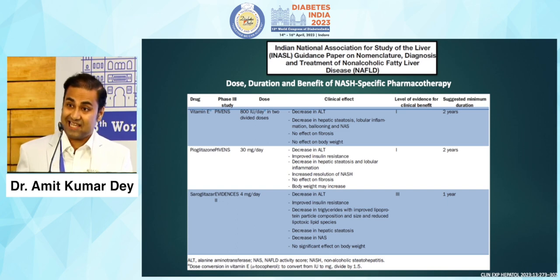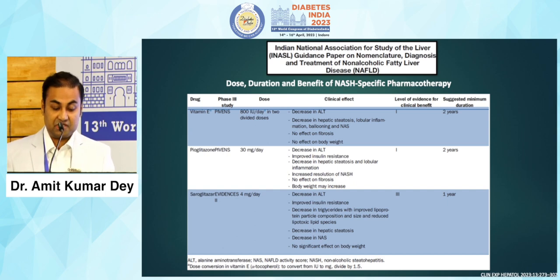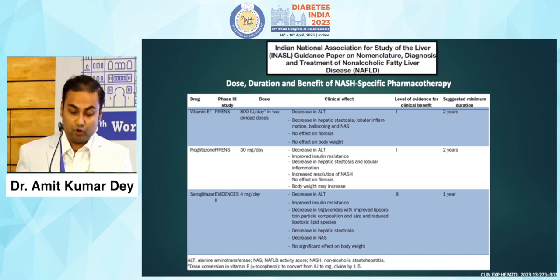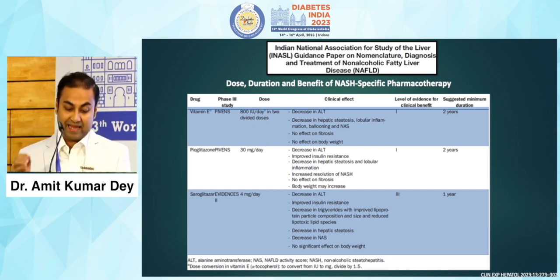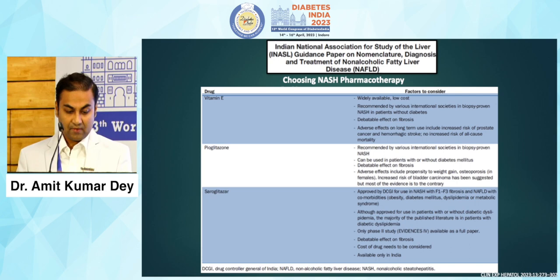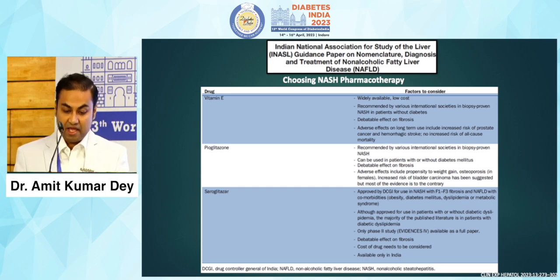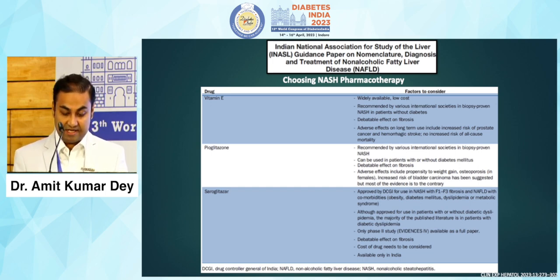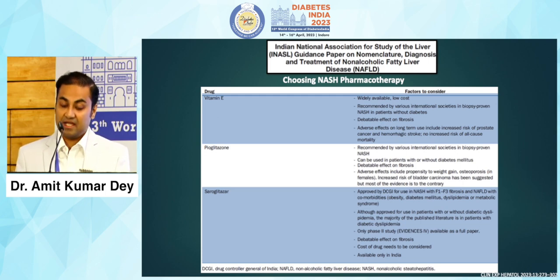Saroglitazole has already been discussed by Dr. Sahai. The EVIDENCES trial looks at 4 mg per day dosing, which shows improvement in insulin resistance, a decrease in triglycerides, improved lipoprotein particle composition and size, and reduced lipotoxic lipid species. It also has an effect on decreasing hepatic steatosis, but has no effect on body weight. So these are the three drugs currently in use or being evaluated.